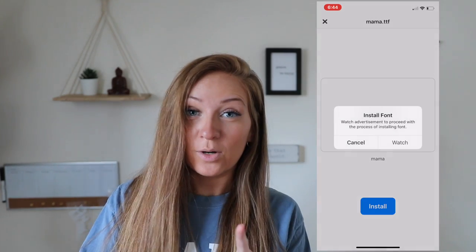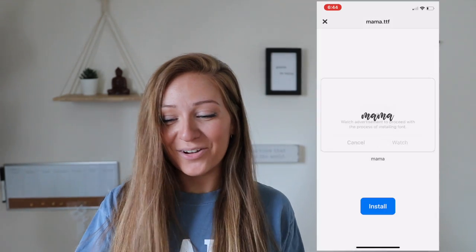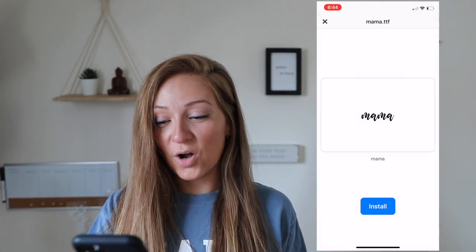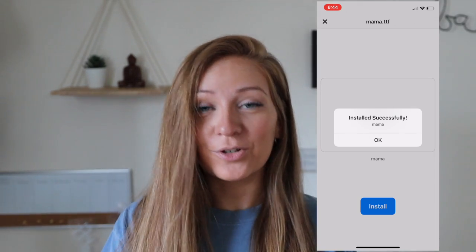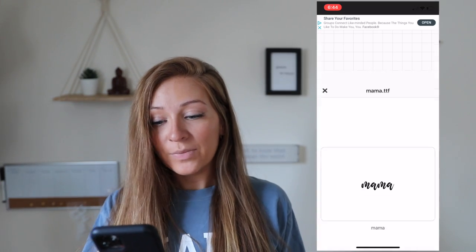You don't have to watch the advertisement, so you can click install. Installed successfully. We're going to click okay.